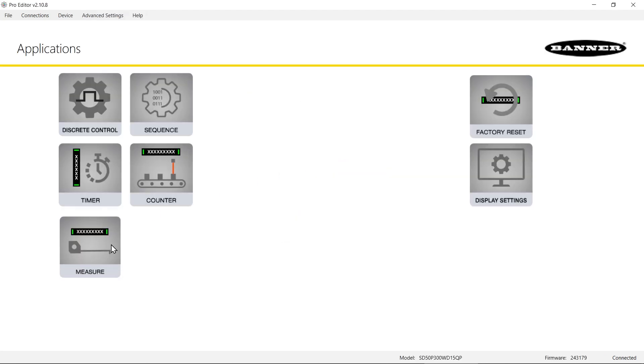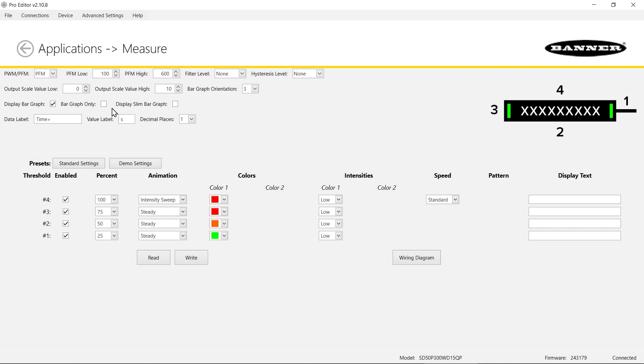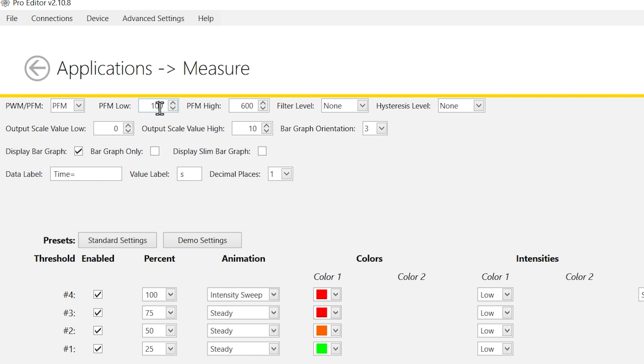Select the Measure Mode icon. In this application example, we will configure the SD50 for a tank filling application, with the sensor's closest measurement being considered the high value and the farthest measurement being considered the low value. To do this, simply reverse the values for the PFM low and PFM high fields.